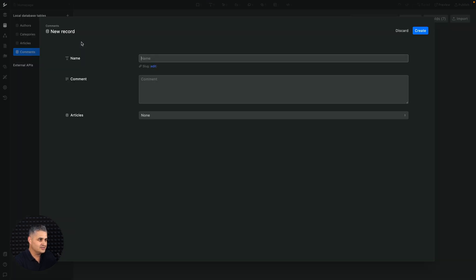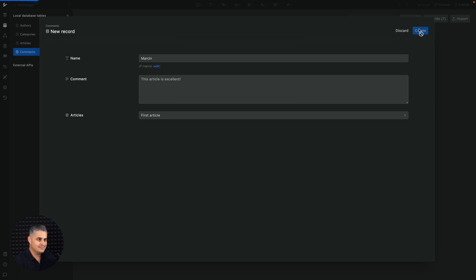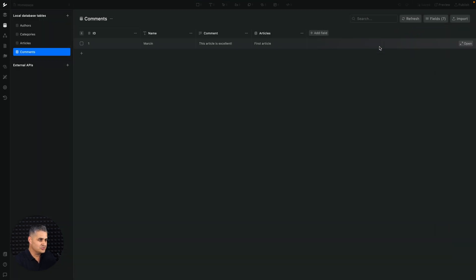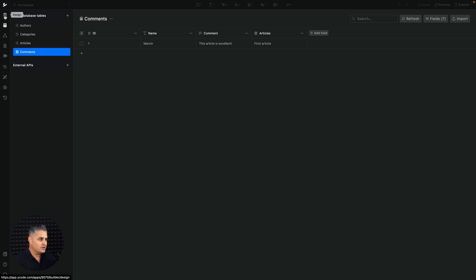Let's create a comment: name 'Marcen', comment 'This article is excellent'. Choose the first article — we only have three — and go ahead and create. Of course this is not how your users will create comments; I'm just adding one so we can build out the commenting system.